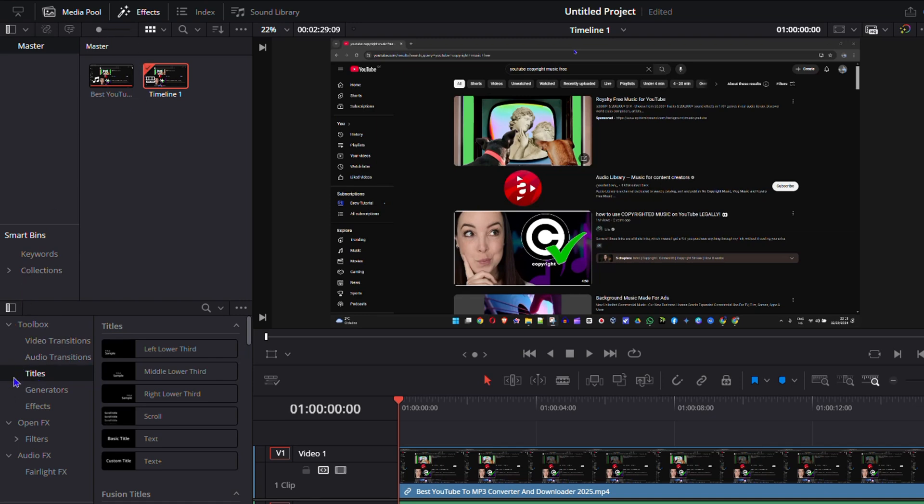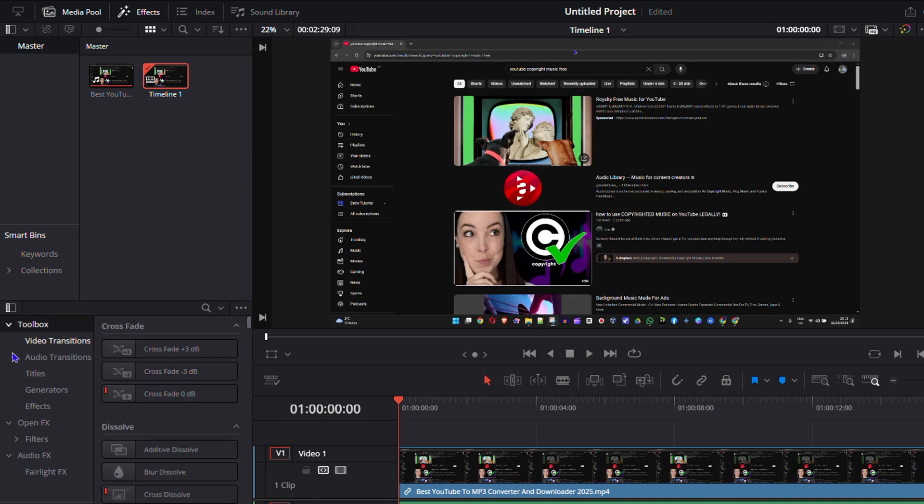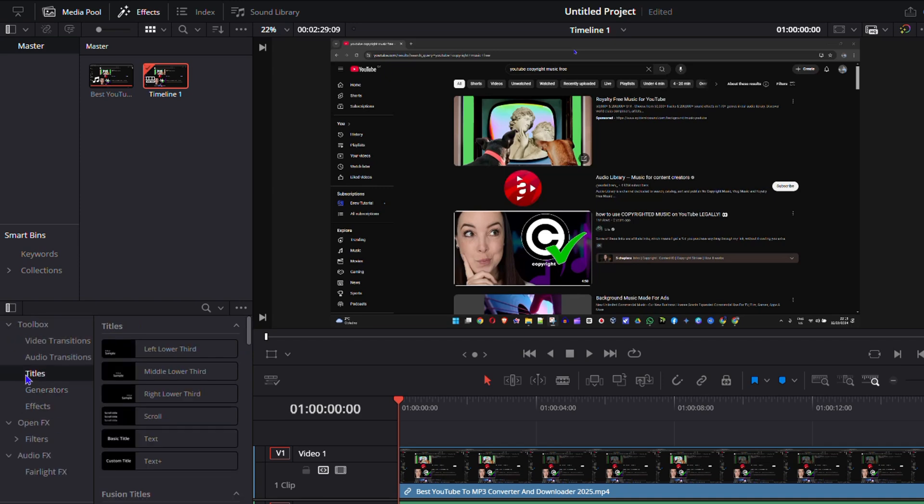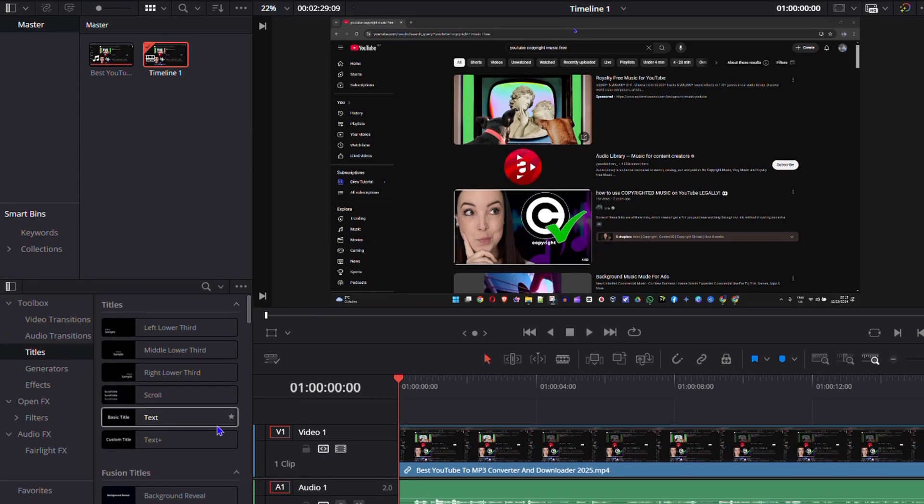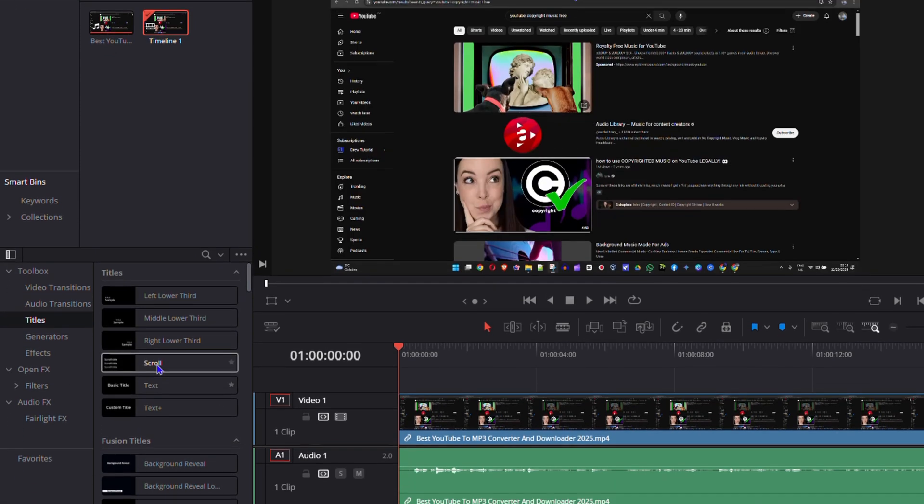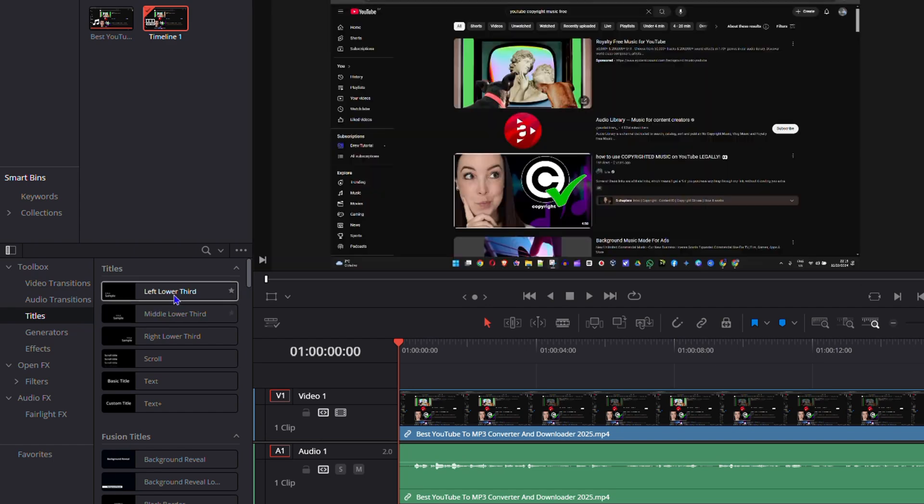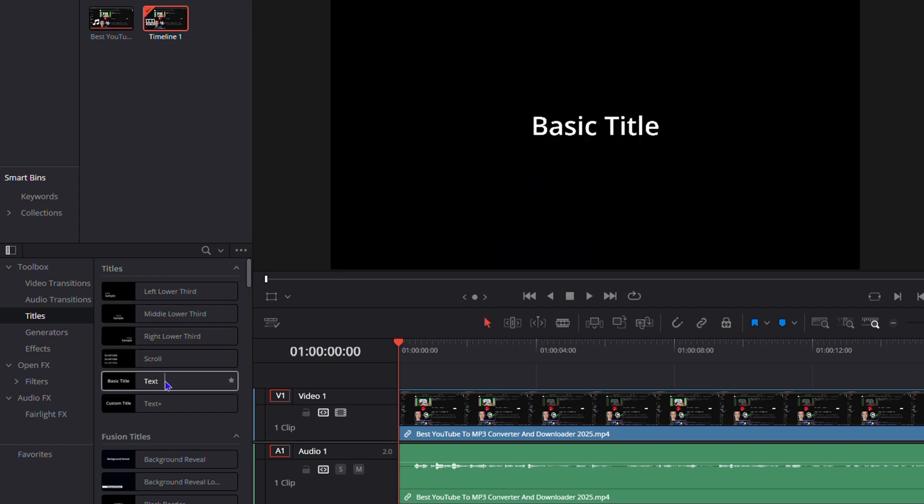text and animation. So under the toolbox section here you want to expand it and click on text. Now you can choose the text that you want. I'm going to go ahead and choose the basic text